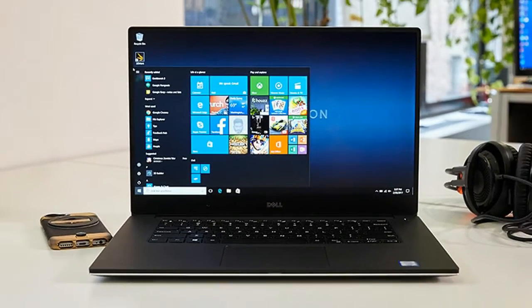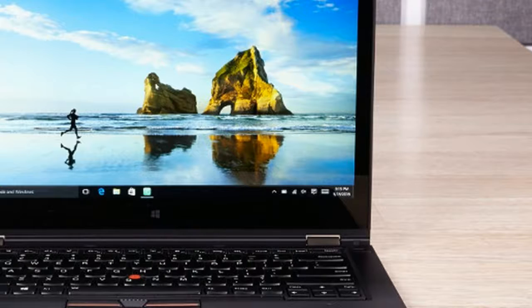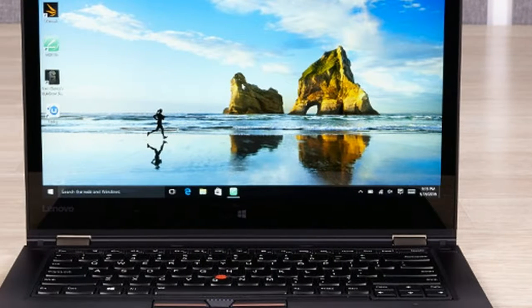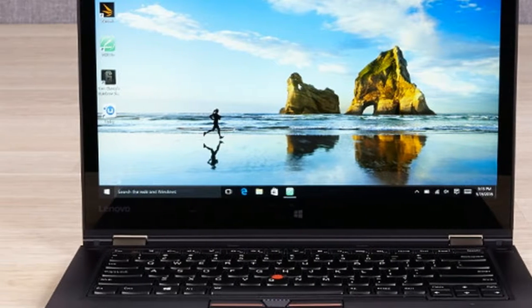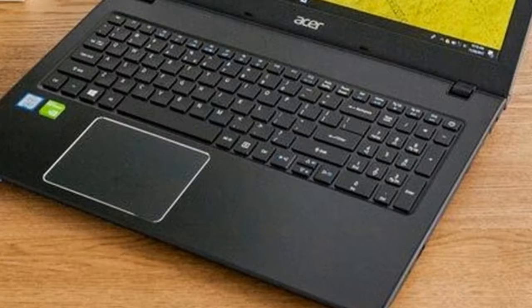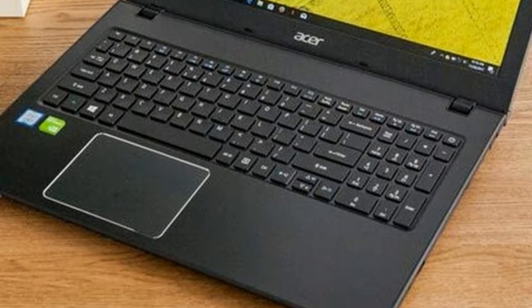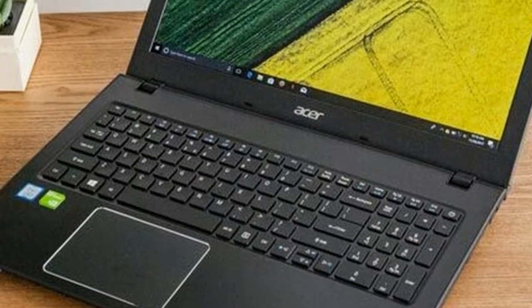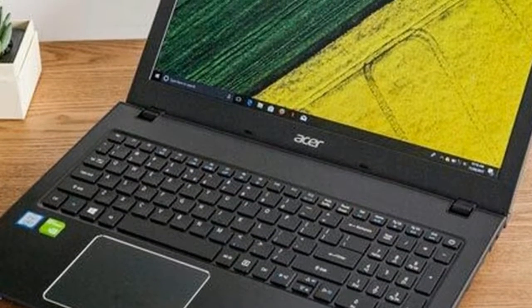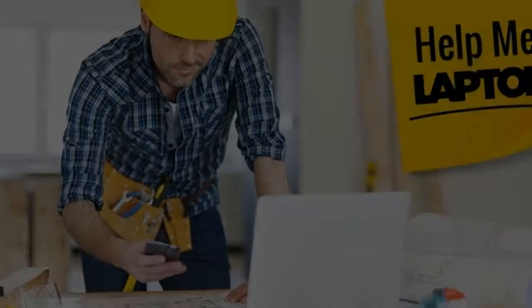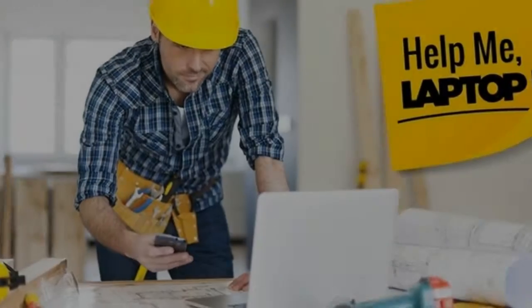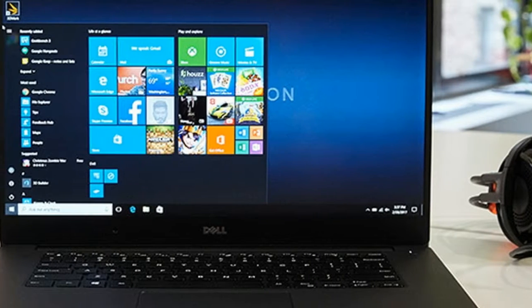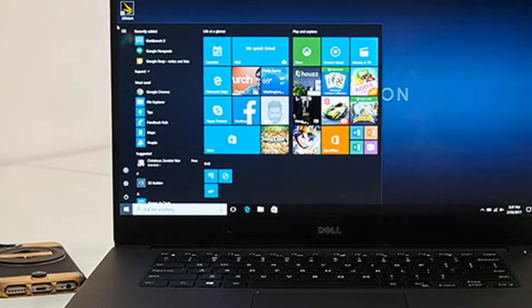8GB of RAM and a 256GB SSD. This machine supports AutoCAD 2018's basic system requirements, 4GB of memory, 4GB of storage and a 1GHz CPU,